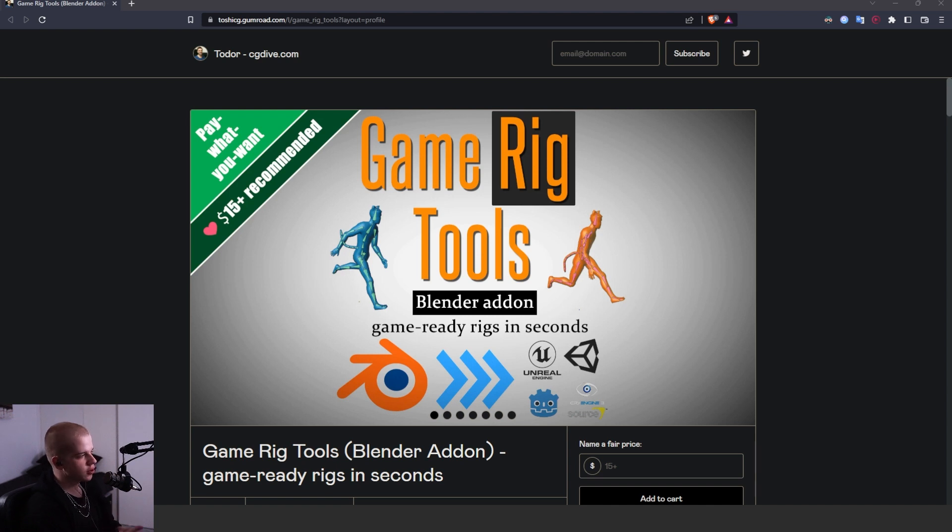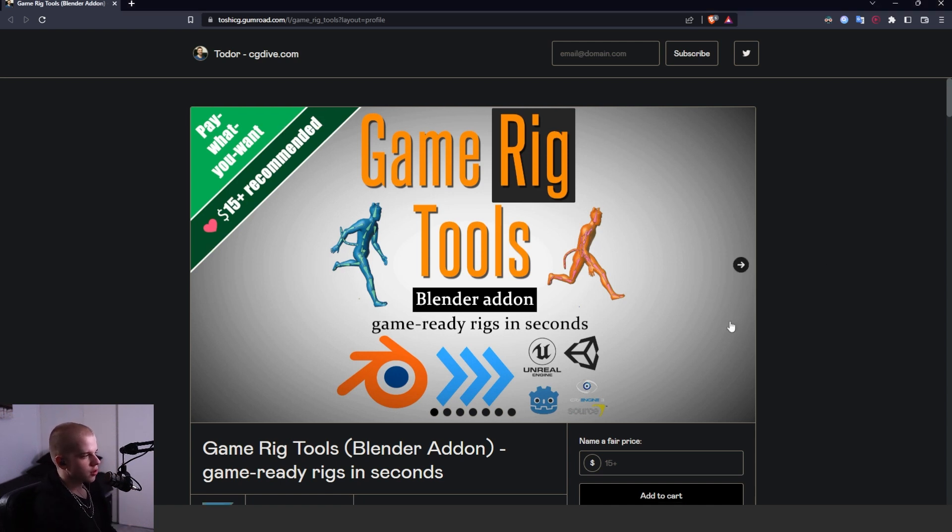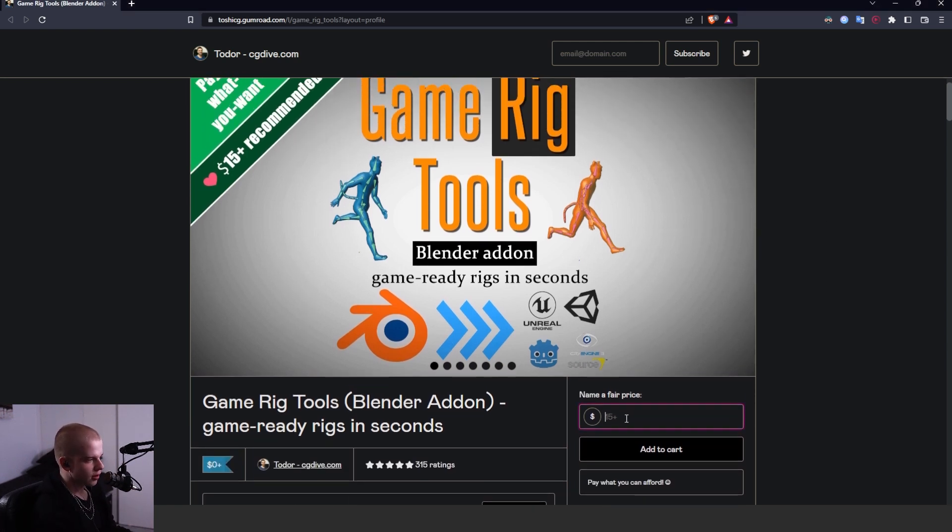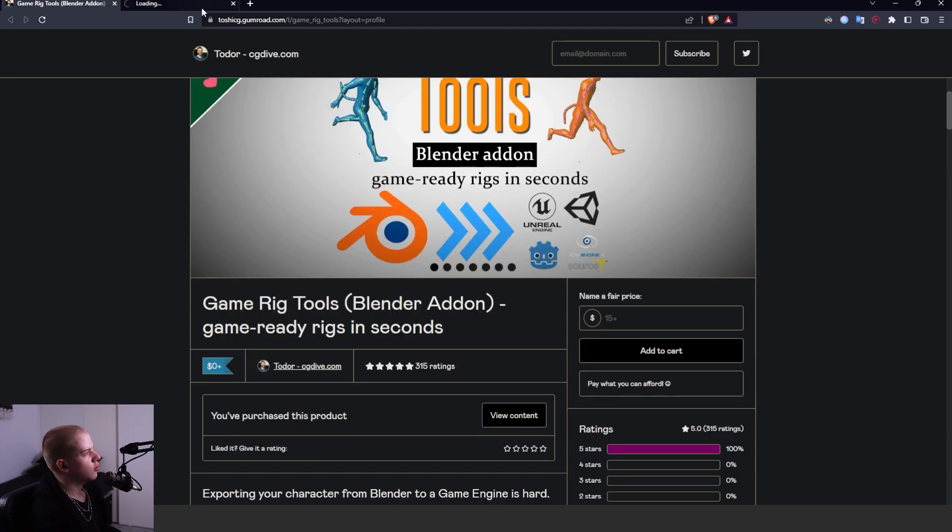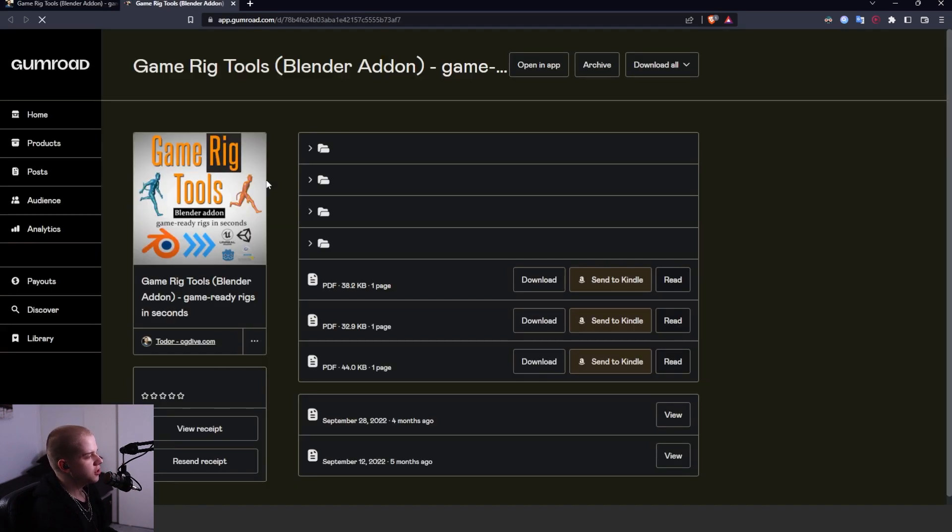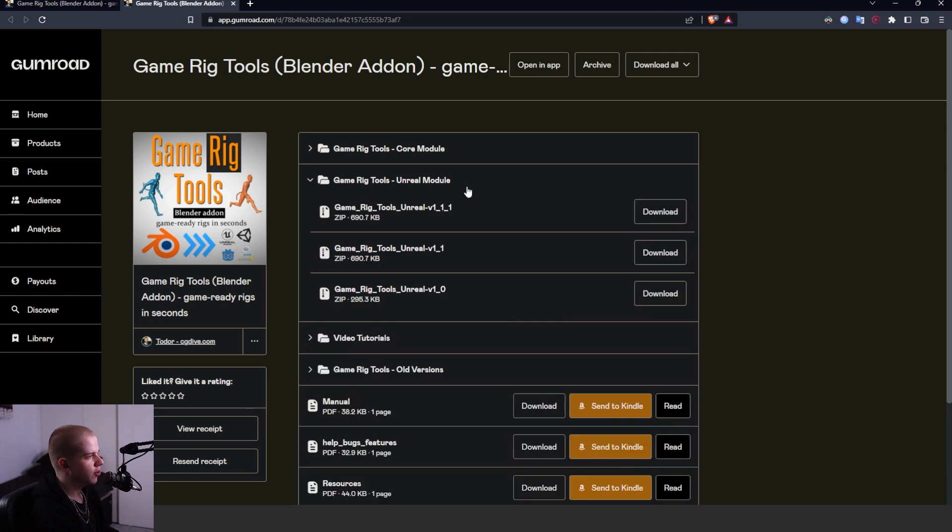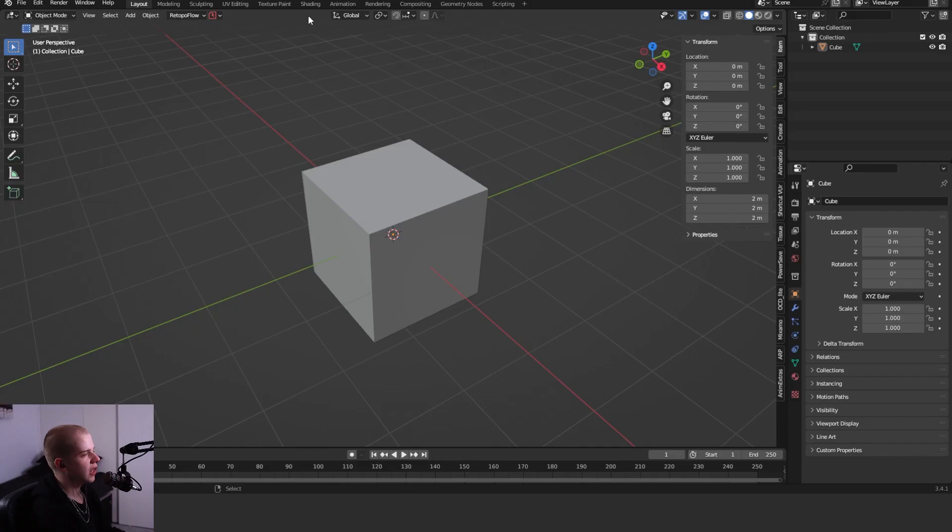Alright, cool. This page will be linked down below. It's just a Gumroad link, and here you can get the add-on. You can just tap in however much you want. If you go to the content of it, you can see over here that we have Gamery Tools Unreal Module, and then you just got to download the Gamery Tools Unreal V111.